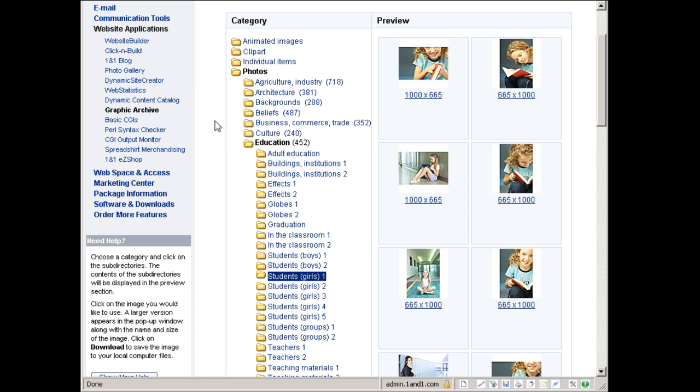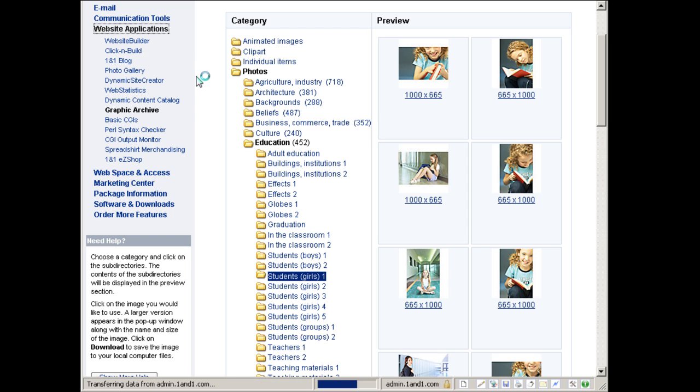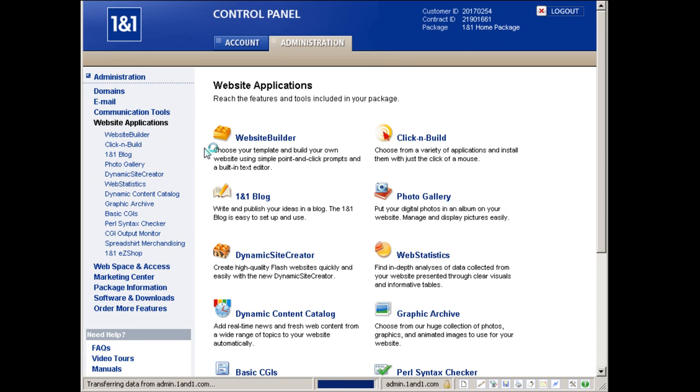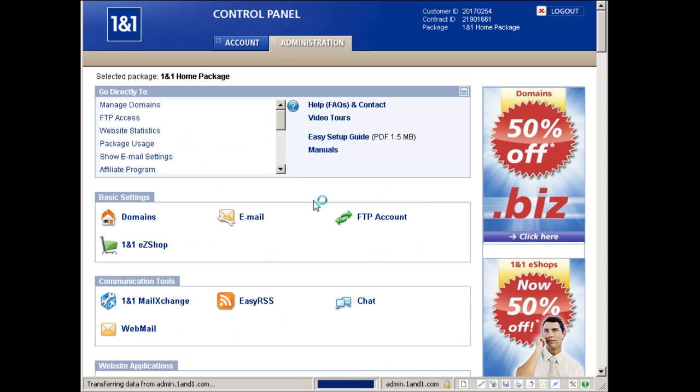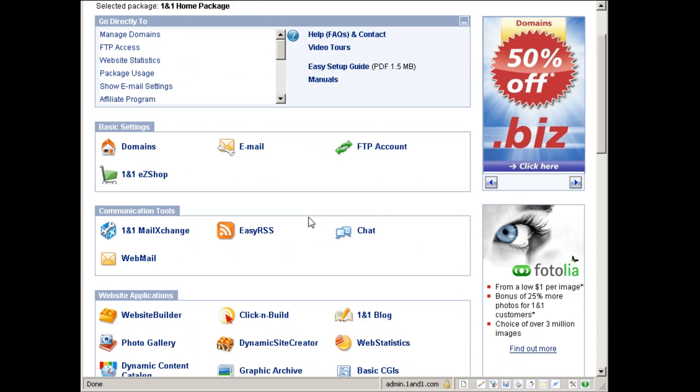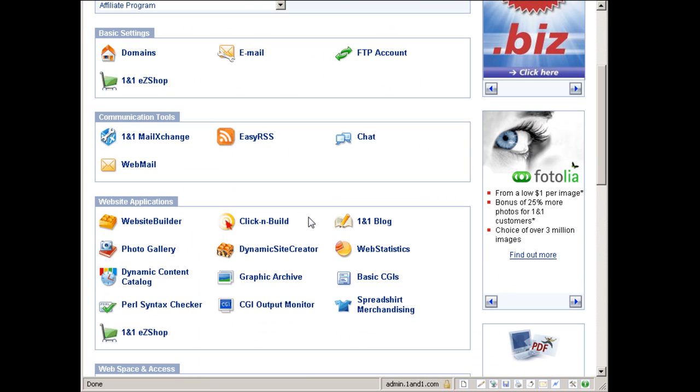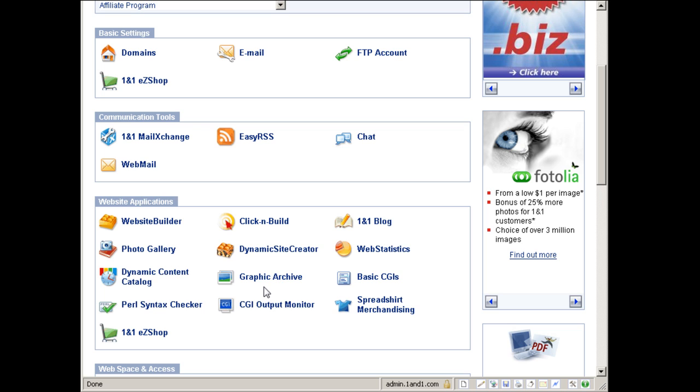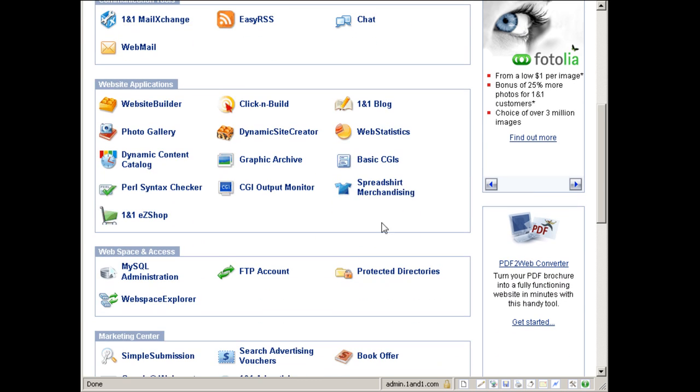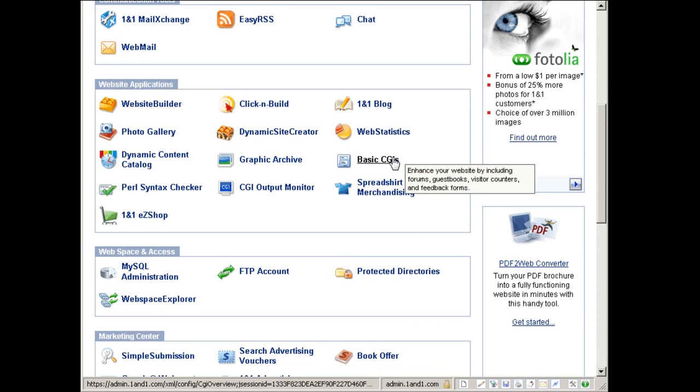Now that's a definite plus. You don't get that anywhere else with other web hosting services, right? So that's unique for 1&1 internet, a big plus for them.